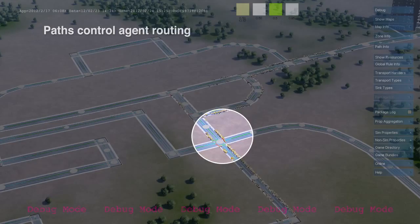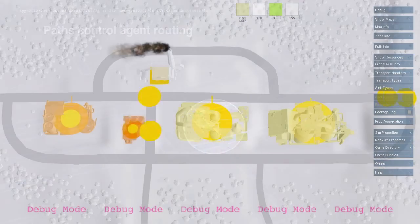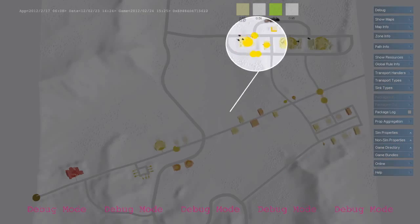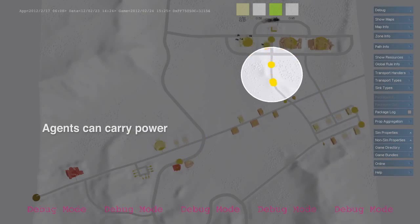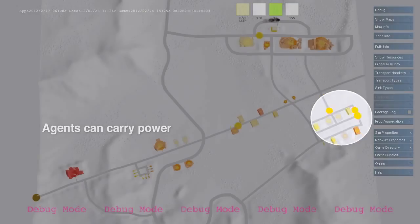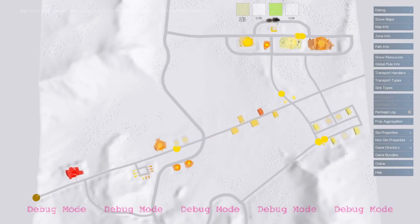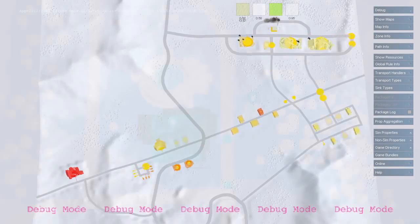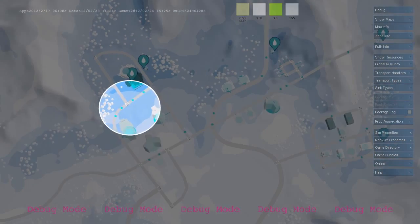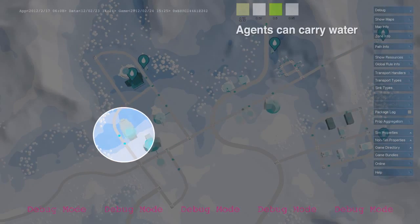Agents can also carry other types of resources throughout the city. They can drop off a portion of power or water at each building and then be re-sent. Water taken from the water map is re-packaged into an agent and sent along pipes.